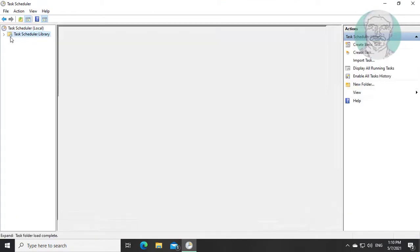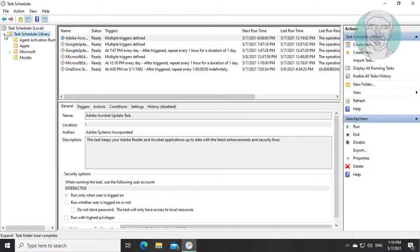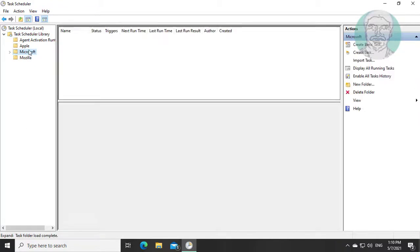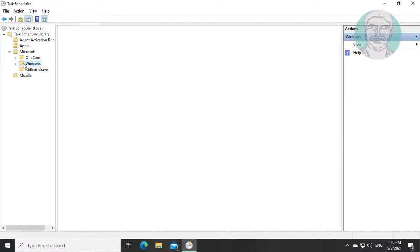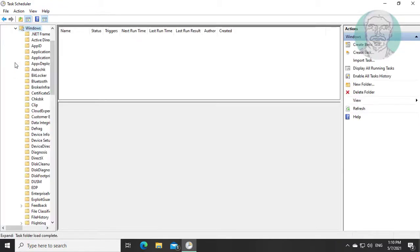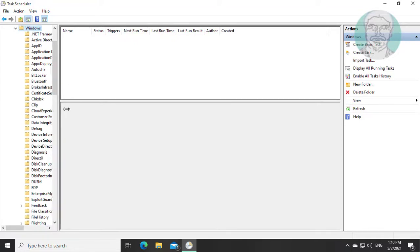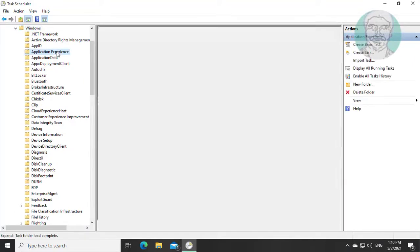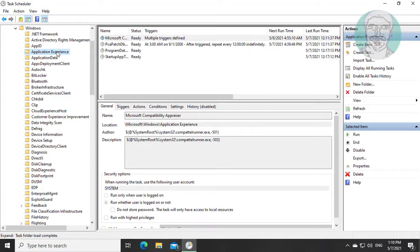Click and expand task scheduler library. Click and expand Microsoft. Click and expand Windows. Click and expand application experience.